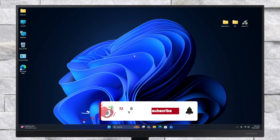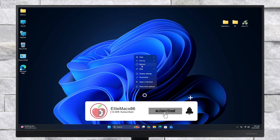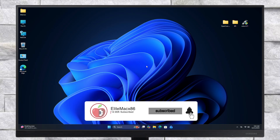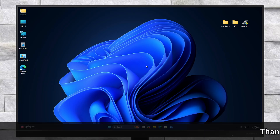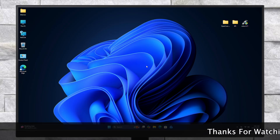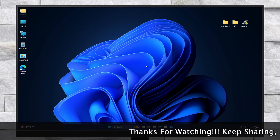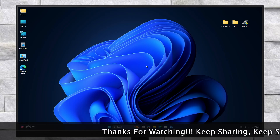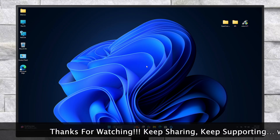Hey guys, welcome back to the channel, and today in this video I'm gonna show how to install macOS Tahoe on a PC without a Mac. So before starting, if you haven't subscribed to our channel, then please go and subscribe to our channel and stay connected for the latest updates.